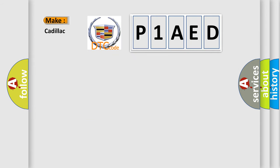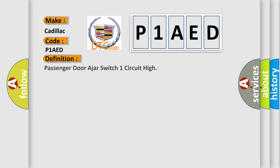So, what does the diagnostic trouble code P1AED mean specifically for Cadillac car manufacturers? The basic definition is: Passenger Door Ajar Switch One Circuit High.